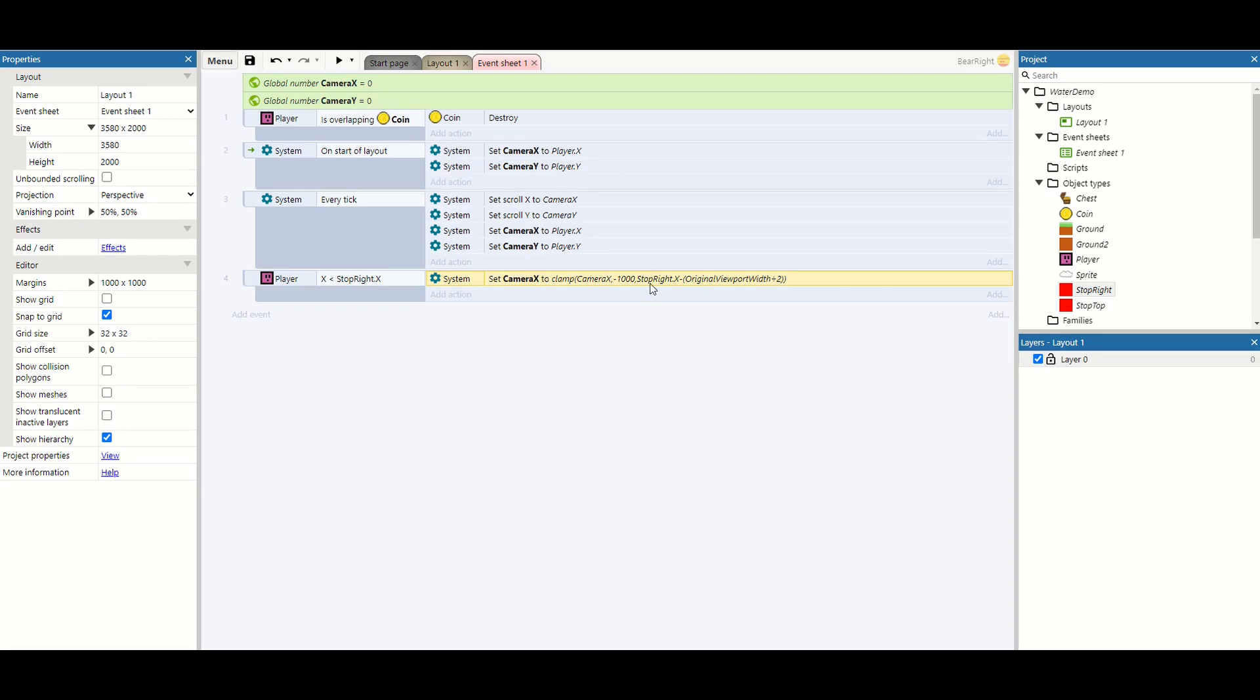By taking whatever the camera is currently, making sure that its highest value is not going past that stop right. And this only happens if we're less than the stop right.